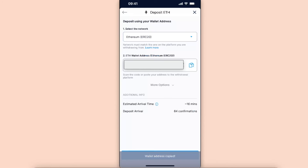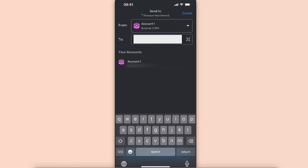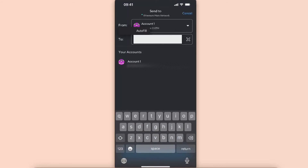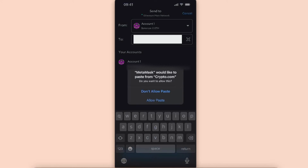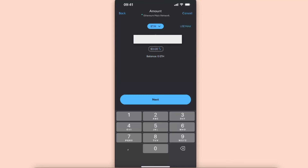Copy that address and go back to MetaMask. In MetaMask, paste this address into the recipient field, then click Next.